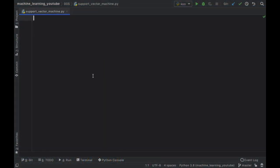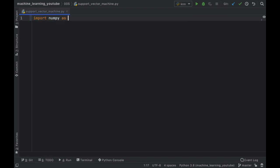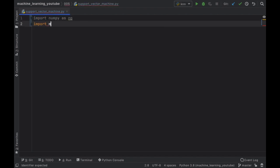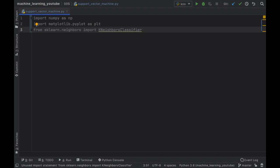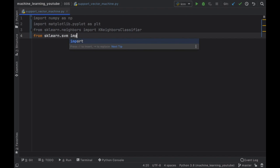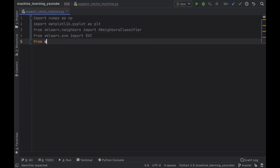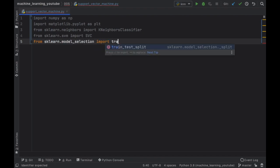Let's get started by creating our program. The first thing we have to do is import numpy as np, then import matplotlib.pyplot as plt. Then from sklearn.neighbors we will import the KNeighborsClassifier, because we are going to be using both the support vector machine and the k-neighbors classifier so we can compare them. Then from sklearn.svm we will import SVC. We should also import train_test_split from sklearn.model_selection.